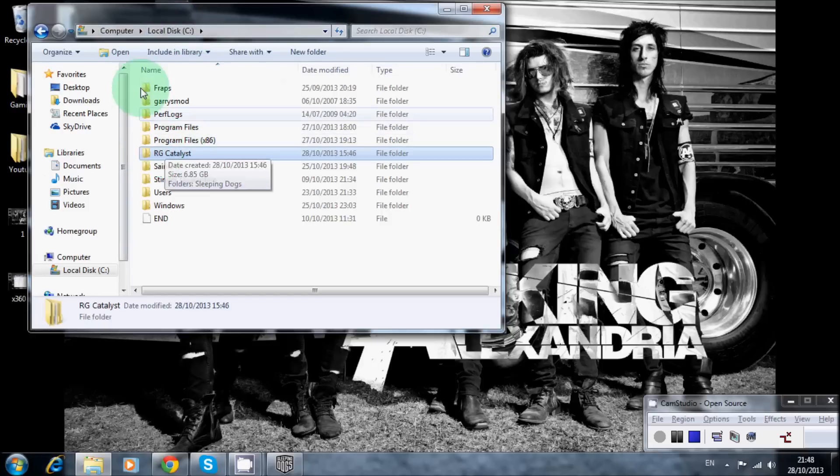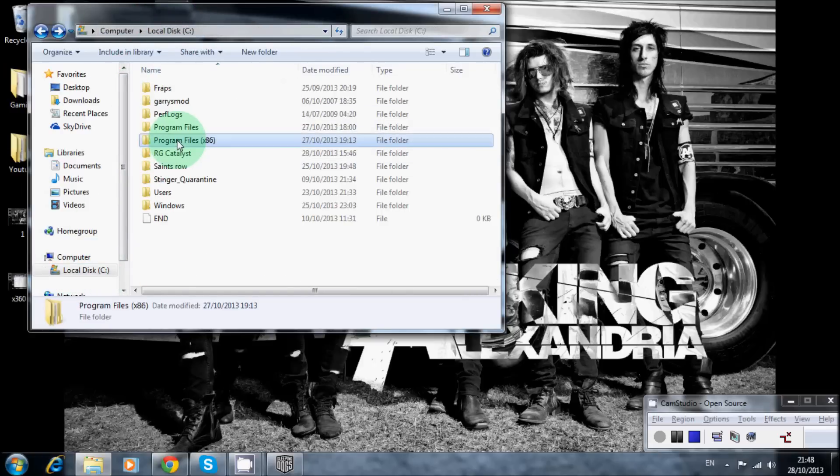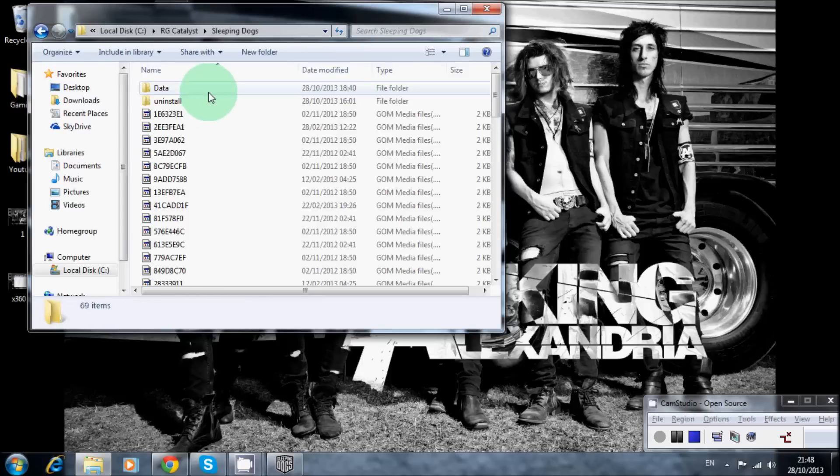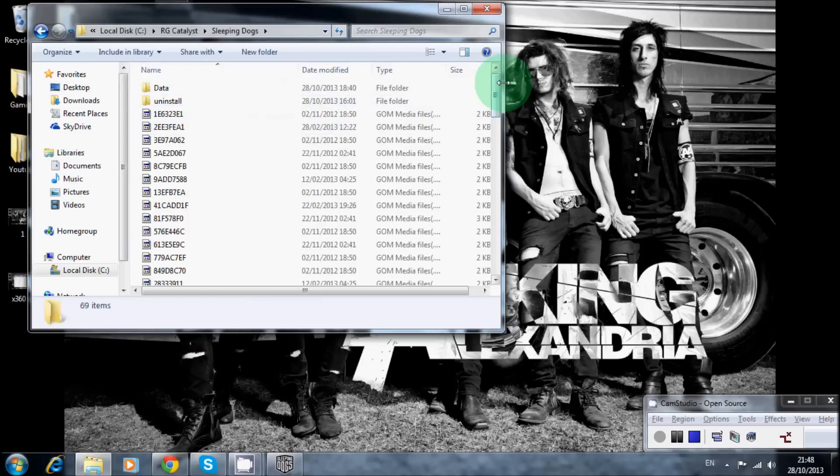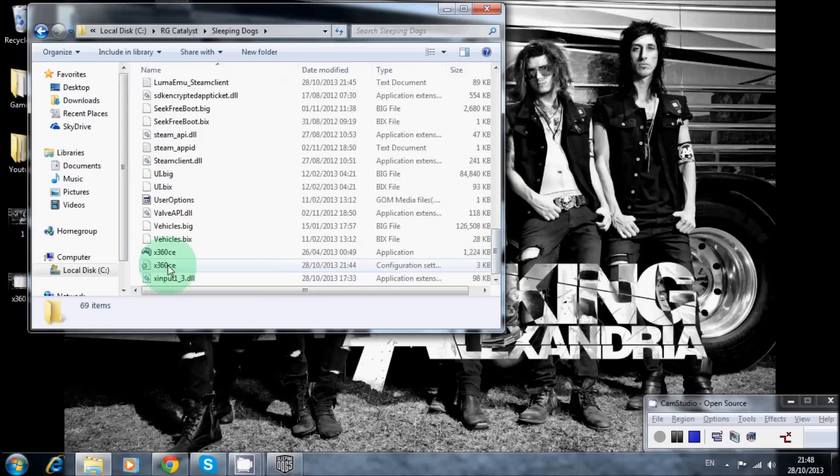So that'll probably be, for me it's in local disk, so I'll just start off local disk. Sometimes it's in program files, but in this case it's here. And there you go, so you grab that and just drop it into this file. And then what you need to do, you won't have either of these files yet, that's fine.